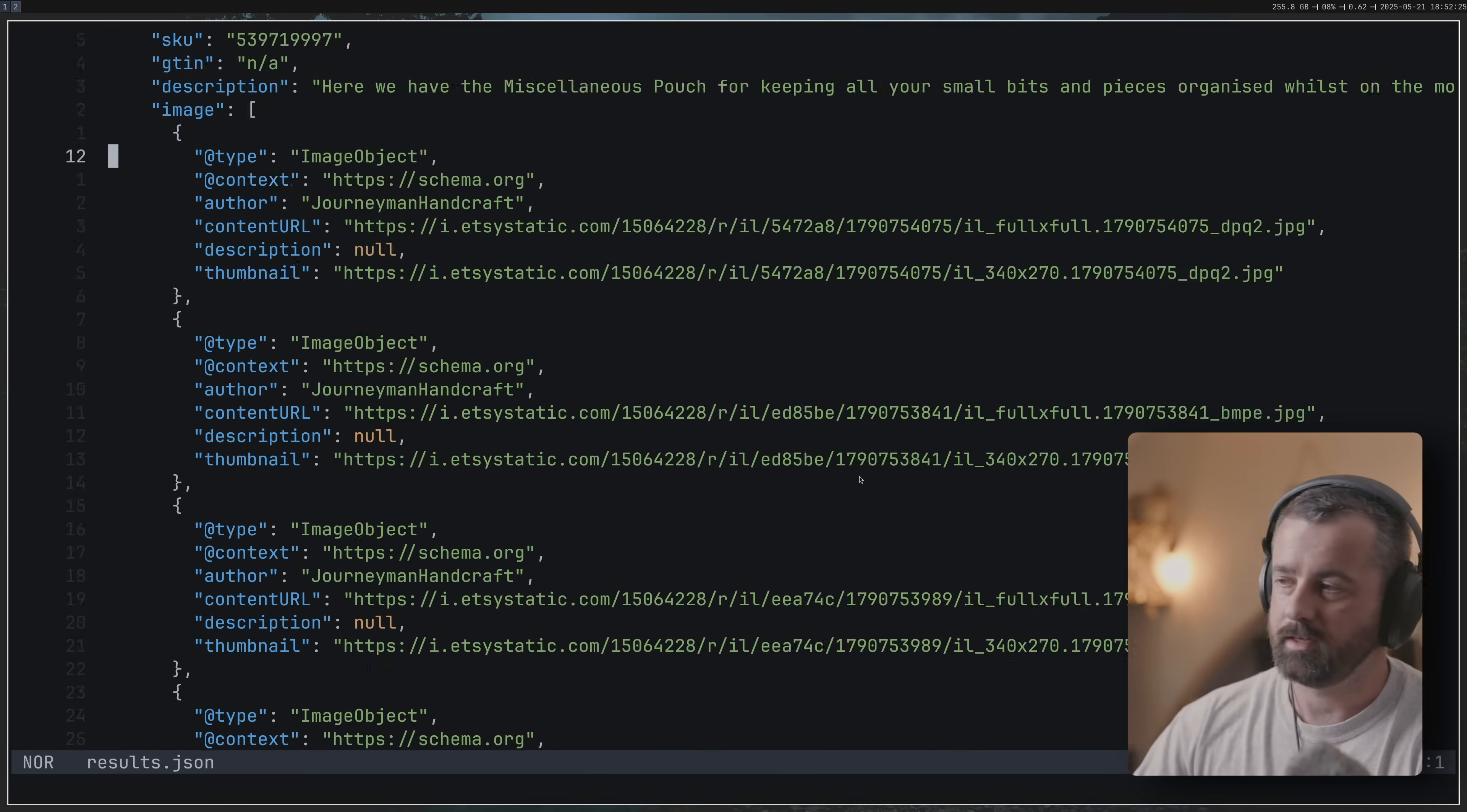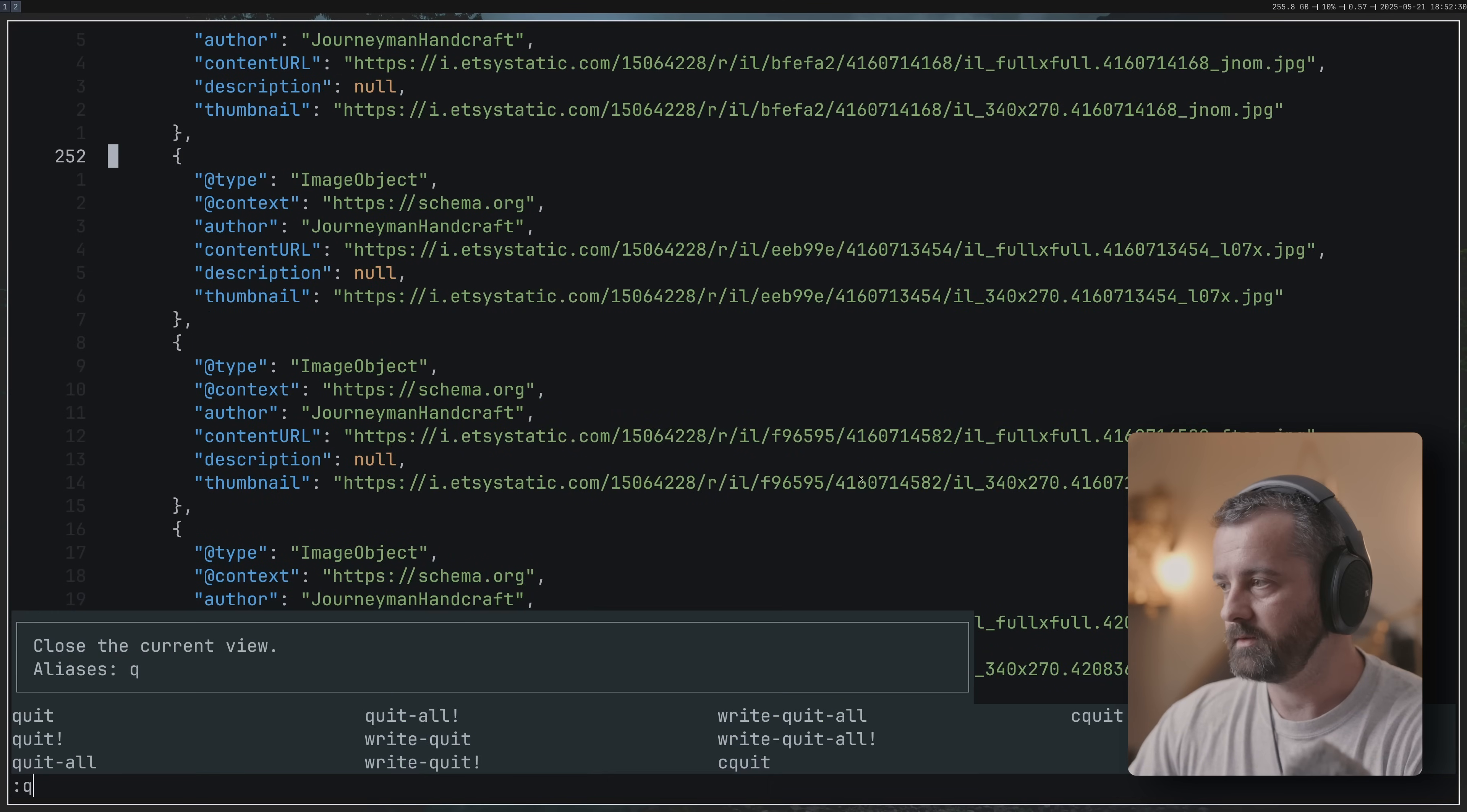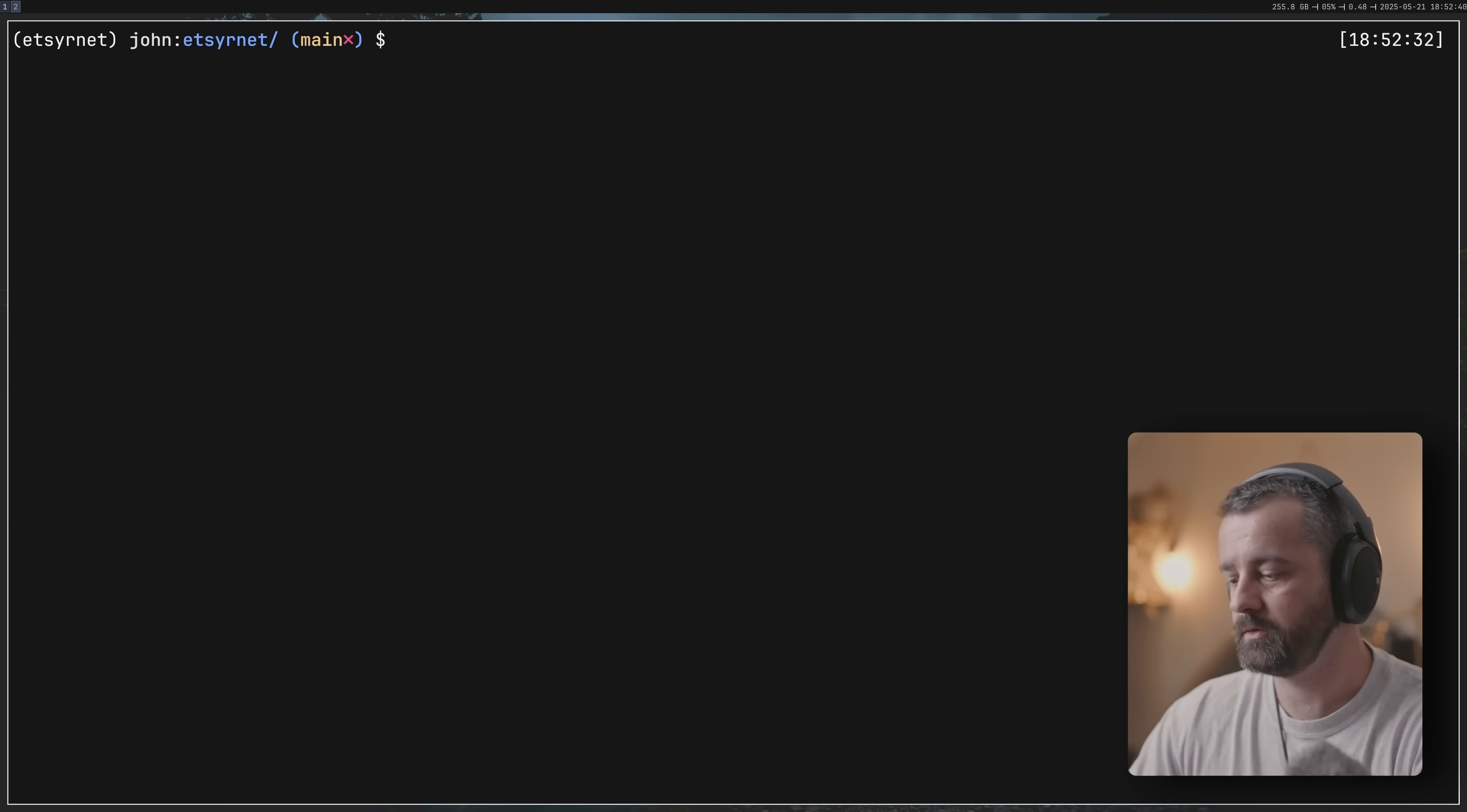We can see that we've scraped all of the information from those products that were on that shop page. Now this is very useful to us. So let's have a look at the code and we'll go through and talk about the main points that are the most useful.